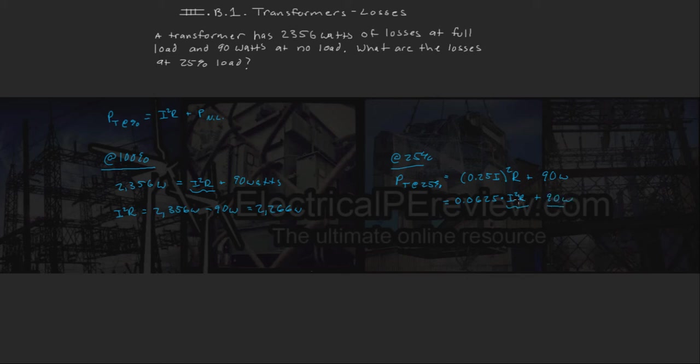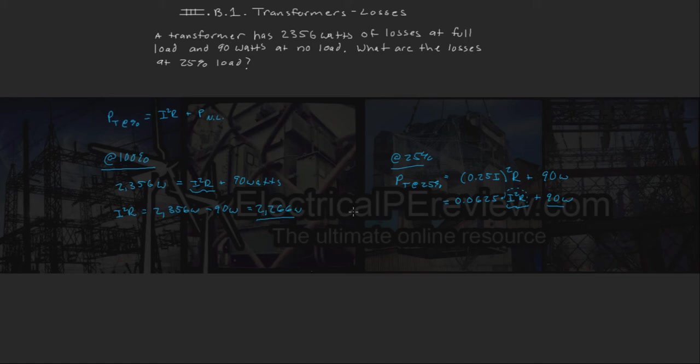So this answer right here, or this value, is what we just found over here, which is 2,266, since that's 100% of our I-squared R losses, and we're going to multiply that by 0.0625.